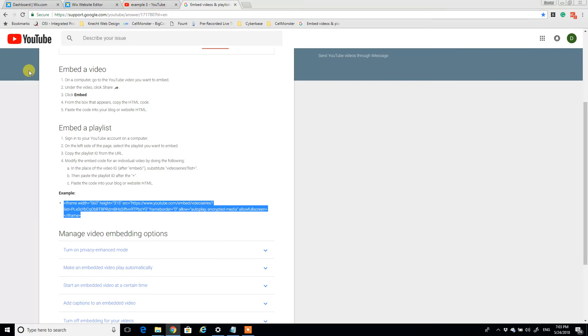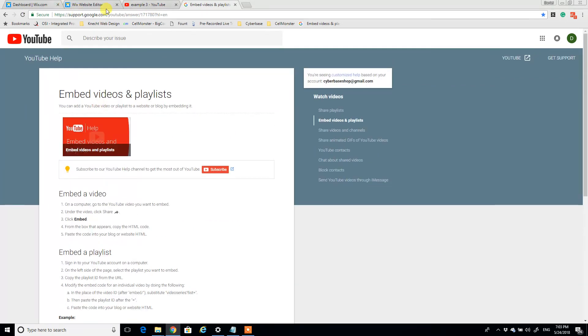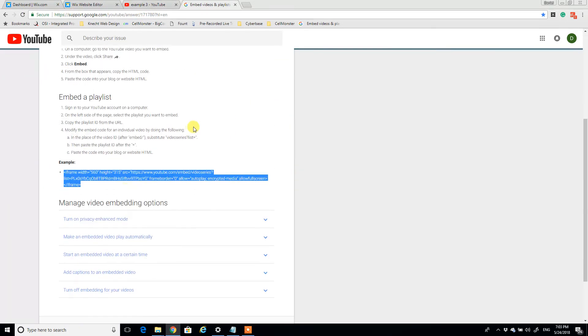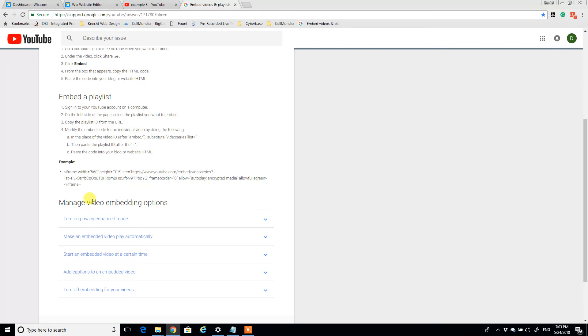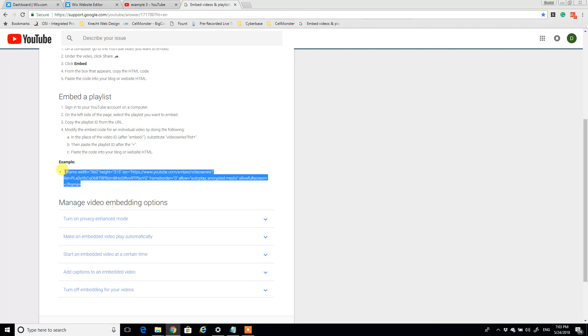It's a Google support site that answers the question of how do we embed a playlist into Wix in some more detail. But at the bottom there's an example code and I'm just going to copy that example code over here.